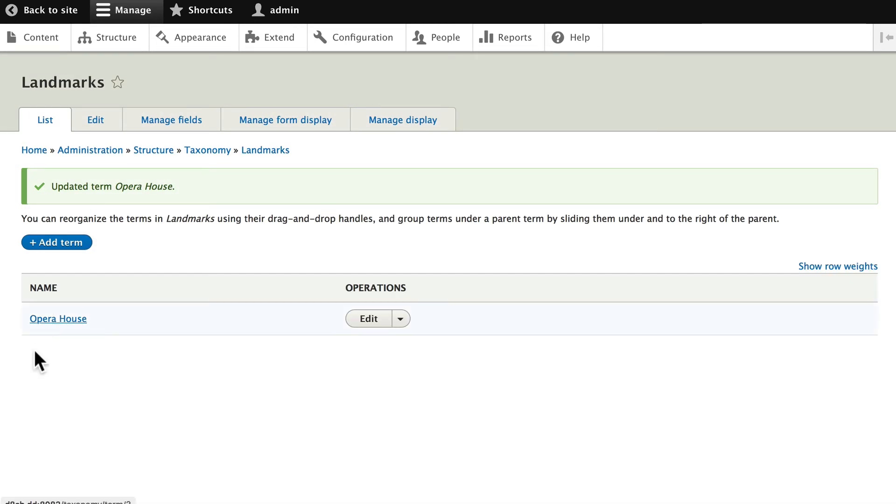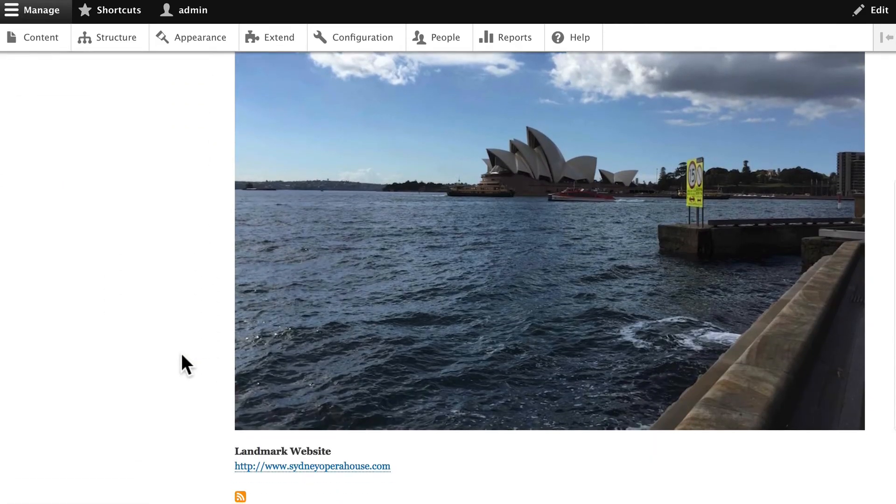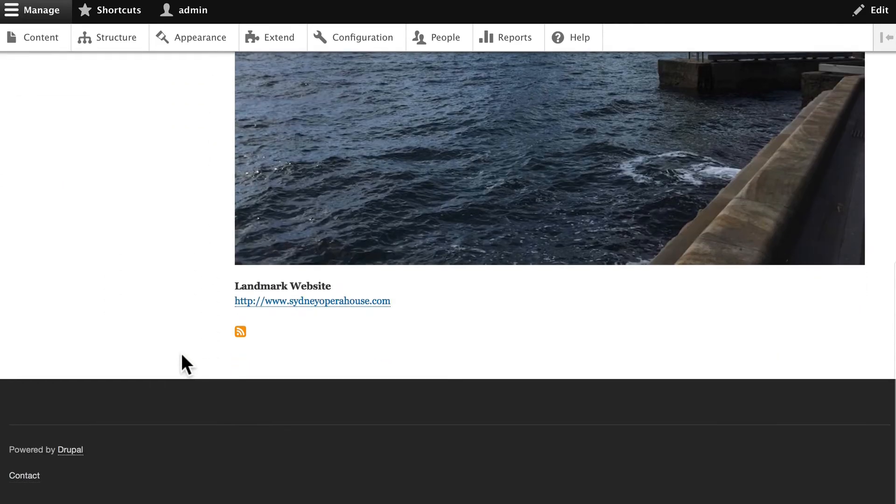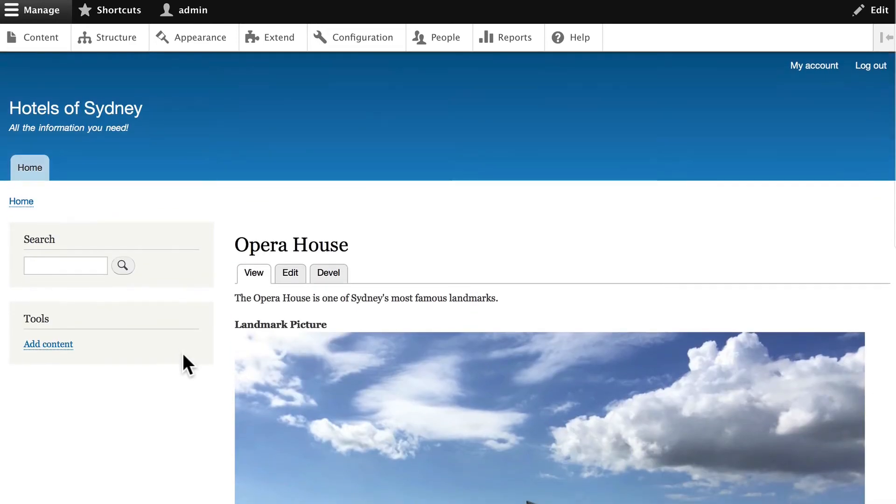Now if I click on Opera House, here is my taxonomy term, looking a lot more like a normal piece of content. But remember, it's taxonomy.